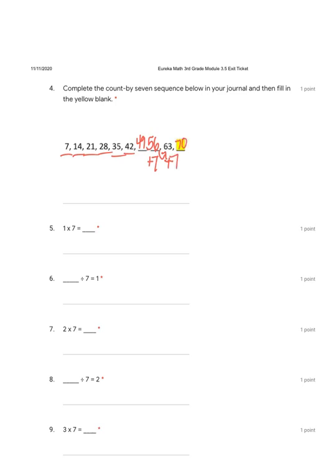Now let's take these count-by-sevens and turn them into multiplication problems. The rest of our problems are multiplication sentences and we have to fill in the blank. Let's take our first one: seven times one. We'll number the numbers — this one is one. Seven times one equals seven.